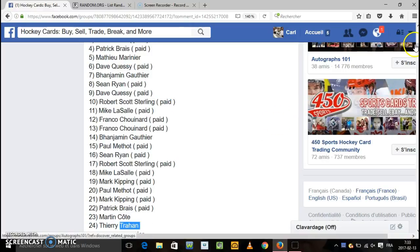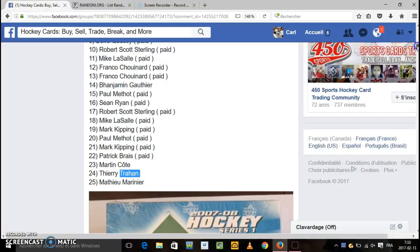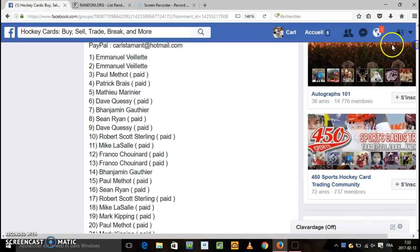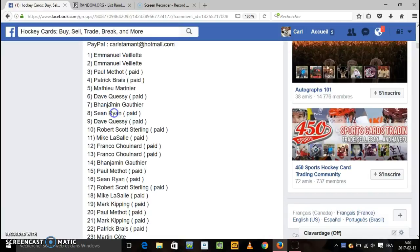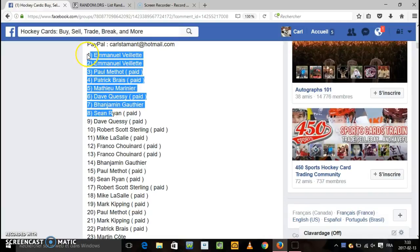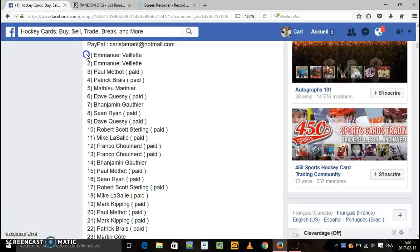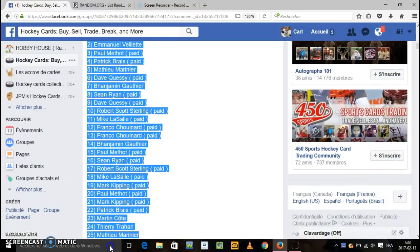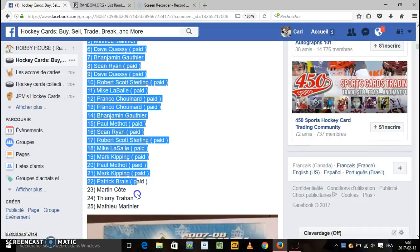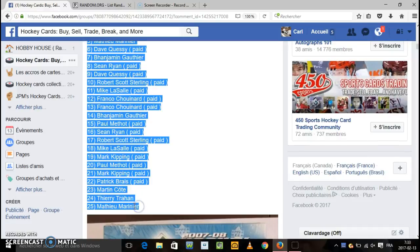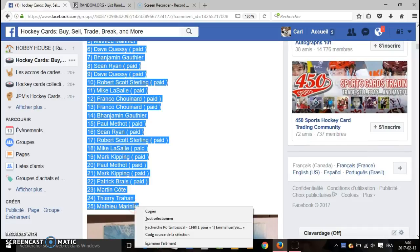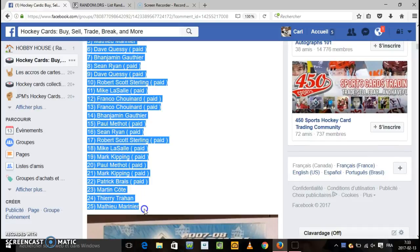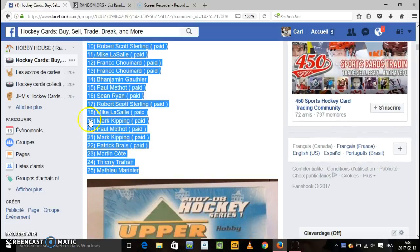I'm gonna take 2 seconds. I'm gonna copy the 25 names. And like I said it's gonna be 3 random, 3 random.